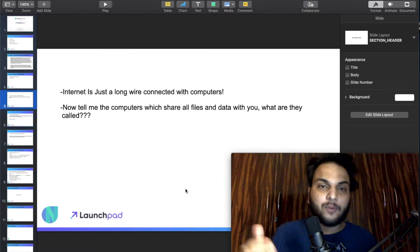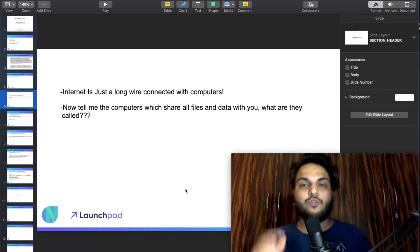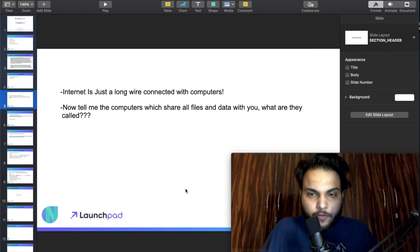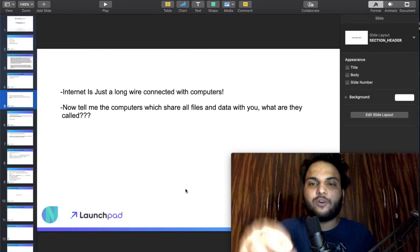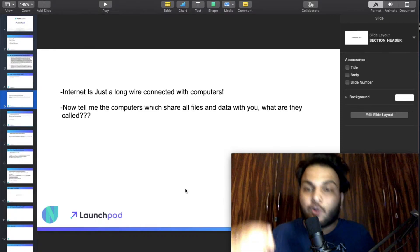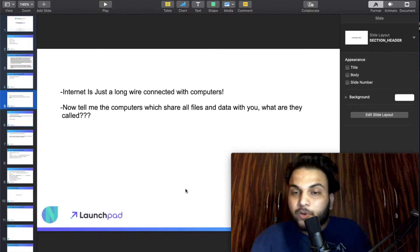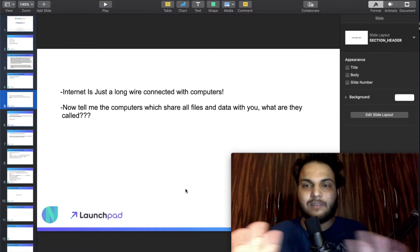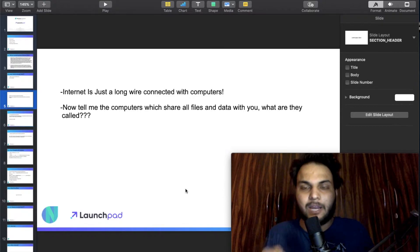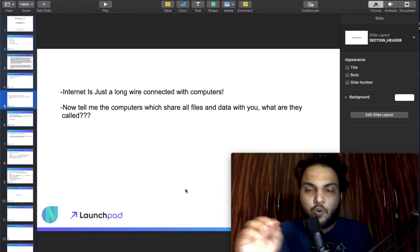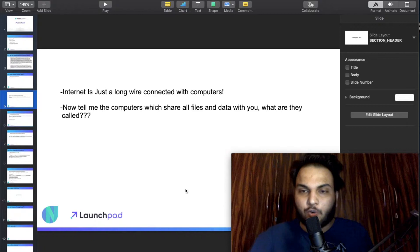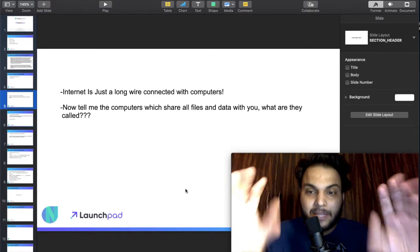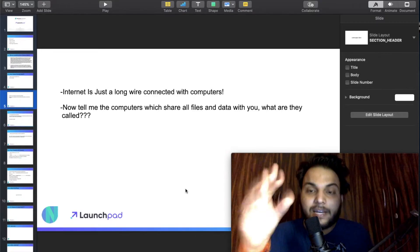Now, if computers share all their files and data with each other, what are they called? There is a long wire through which the computers are connected. For example, like Google.com — when you open a website, the website's content appears on your screen.